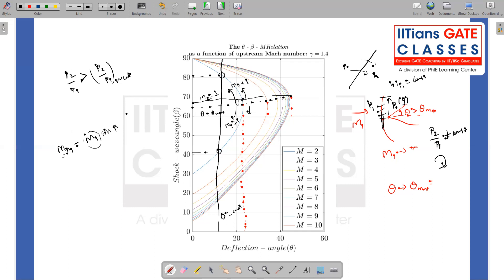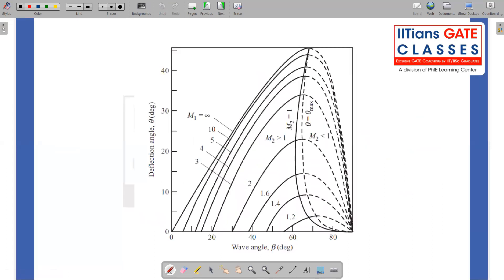Unless specified otherwise, we assume the weak shock limit. Now, with the combined graph of wave angle beta on the x-axis and deflection angle theta on the y-axis, I can analyze the system by keeping one parameter fixed and varying the others. The dashed line corresponds to theta_max and the solid line to the sonic (M2 = 1) condition. The region to the right of the sonic line is weak shock solution; to the left is strong shock solution.